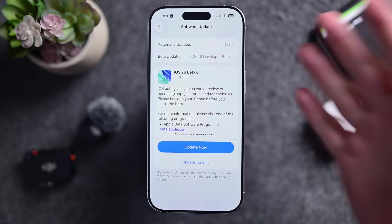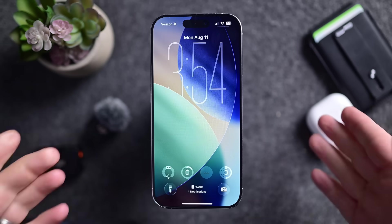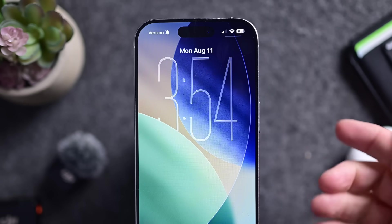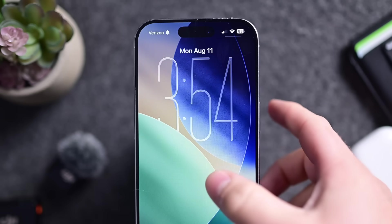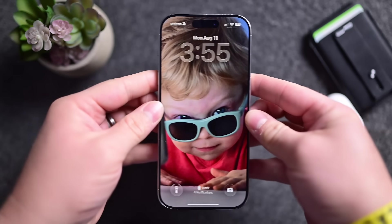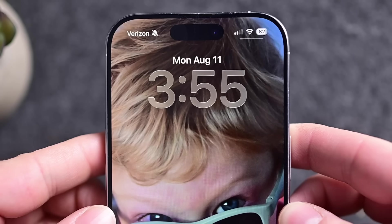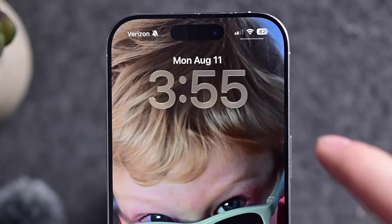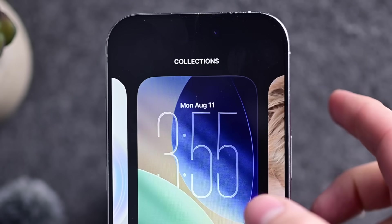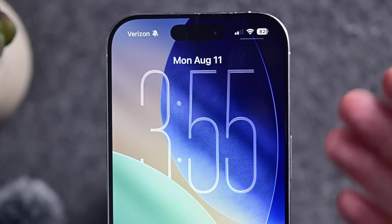Here we are on iOS 26 developer beta 6. Starting out with the lock screen, you'll notice that the time up here has more of a liquid glass effect, like was shown off at WWDC. You can see on this thicker wallpaper that it has more of that shimmer to it — those highlights going around. It's not as noticeable on the thin ones, but it's definitely still there and is definitely an addition since the last beta.